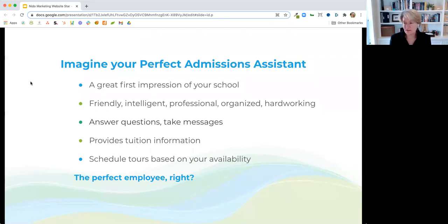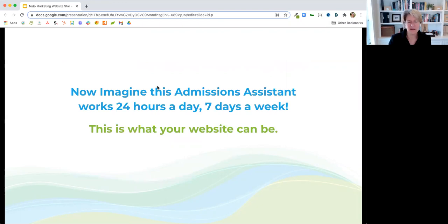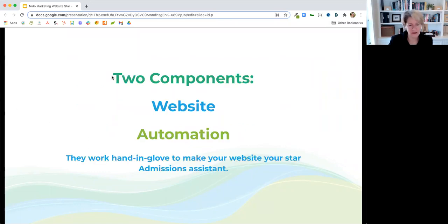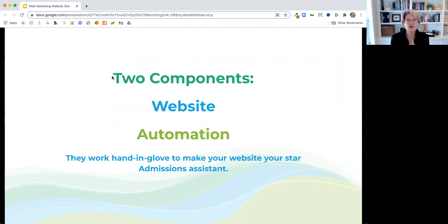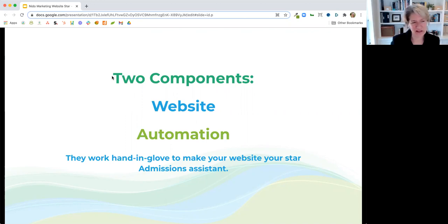So the perfect employee, right? And what I want you to do now is imagine that this admissions assistant works 24 hours a day, seven days a week. Wouldn't that be great? So this is what your website can be. There are really two components here that I'm going to talk about: your website and automation. And these two components work hand in glove to make your website your star admissions assistant.